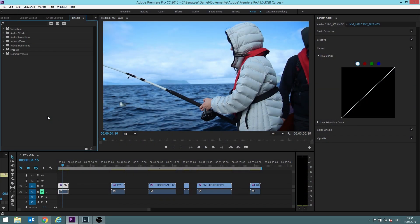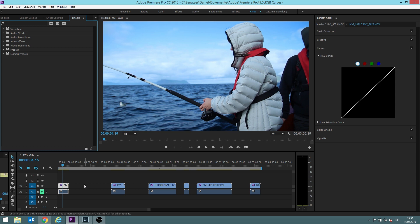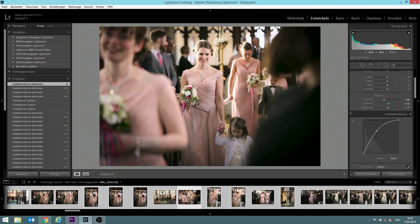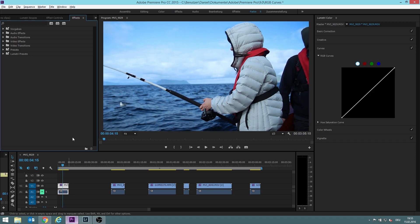In this video I will teach you how to use the RGB curves. I will show that to you in Premiere Pro CC 2015 but it also works pretty similar in any other editing software, also for example in Lightroom which I might refer to later on.